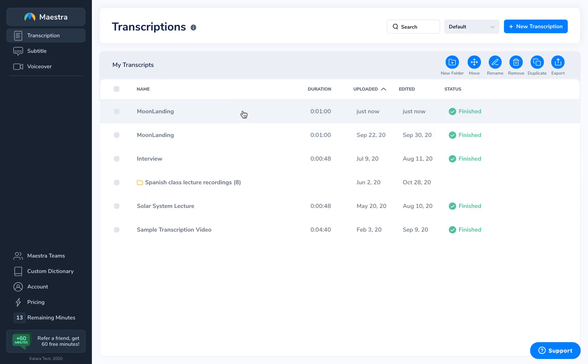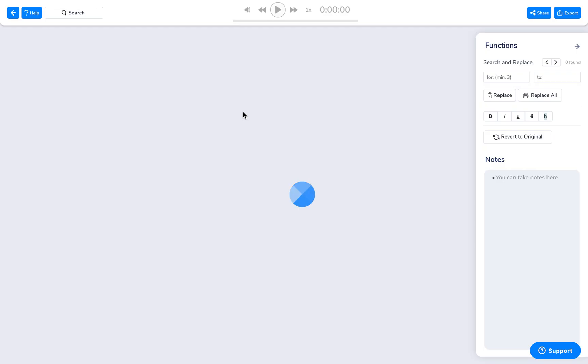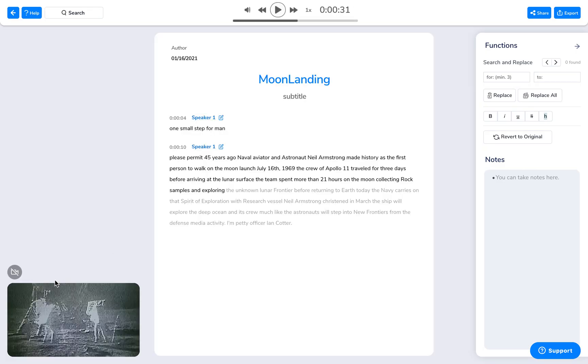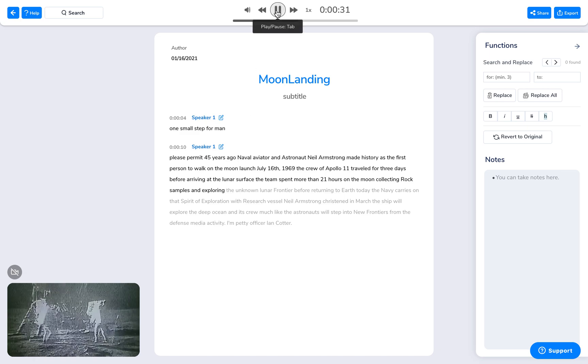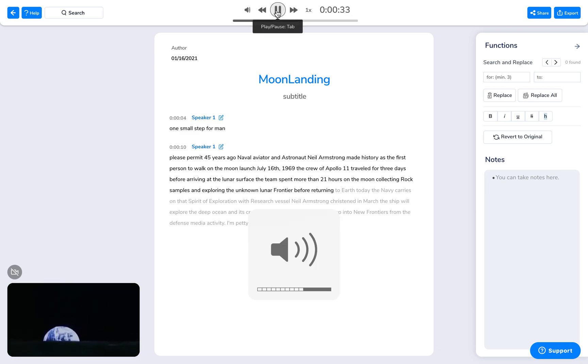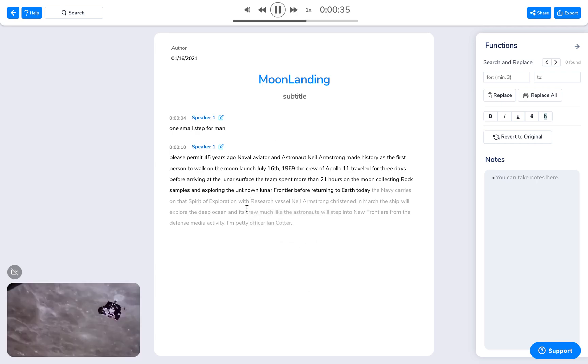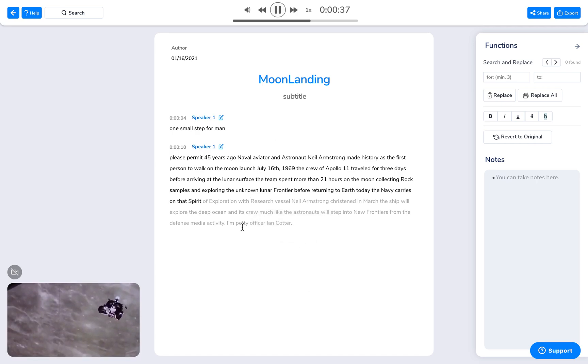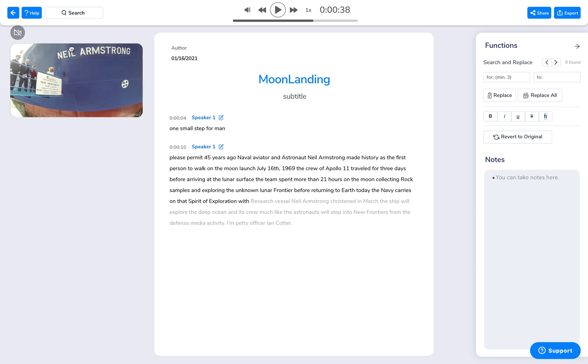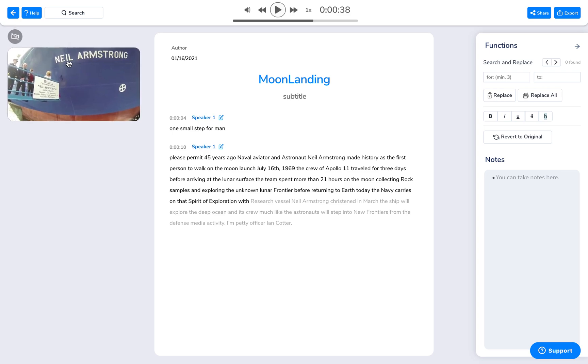Let's click on the file now that it's complete. Exploring the unknown lunar frontier before returning to Earth. Today, the Navy carries on that spirit of exploration with the... Now your file has automatically been translated to text.